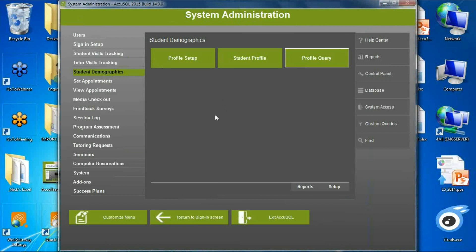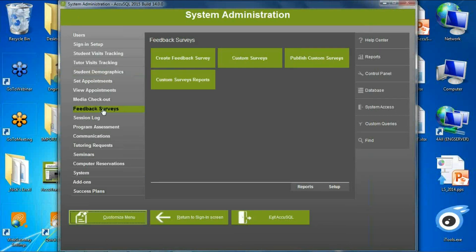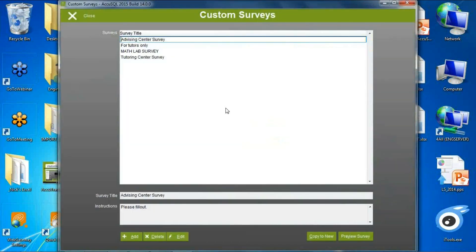Along with profiles per local lab, we went one step further and added custom surveys per local lab. A custom survey lets you add radio buttons, checkboxes, text boxes, etc. to collect information from students or tutors — but previously this was across the enterprise, so everyone would see it. You couldn't have a custom survey in the math lab that was different from one in the advising center. But now you can. I've got one called Math Lab Survey with questions specific to the math lab.